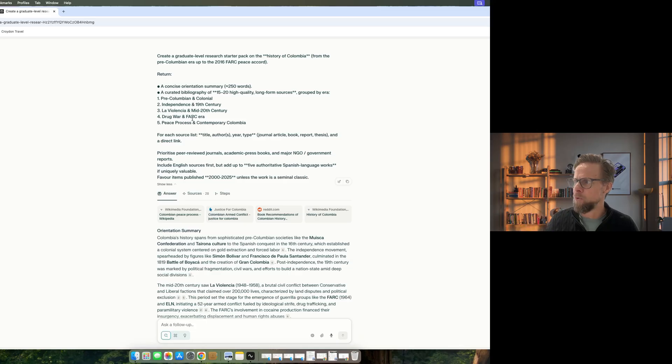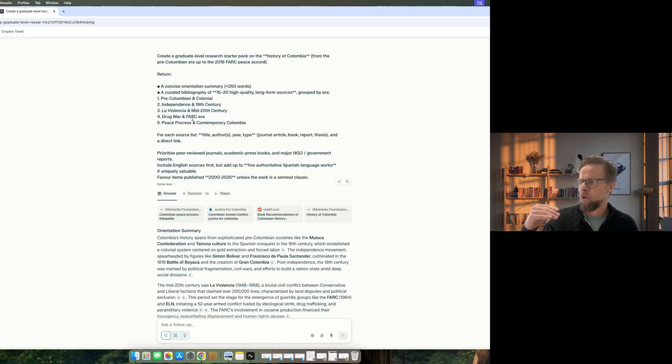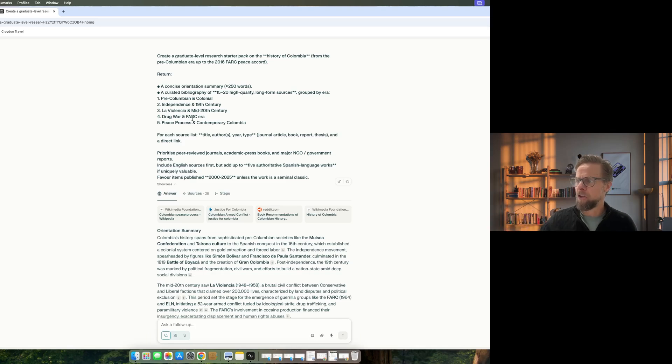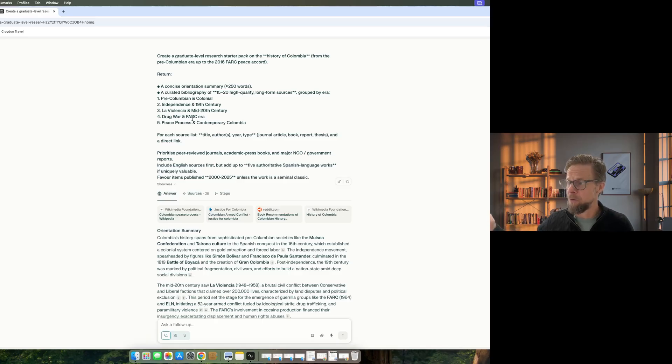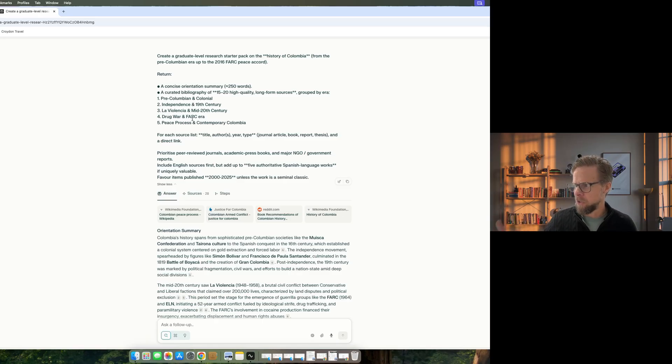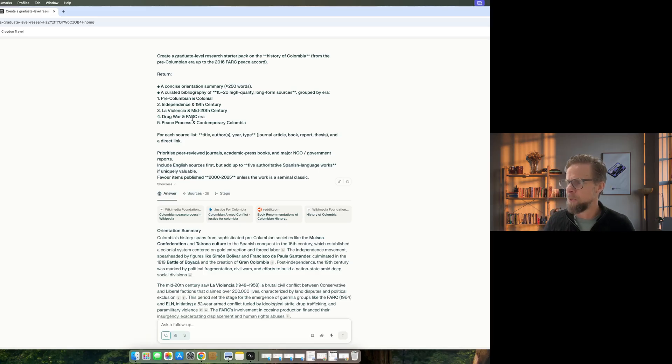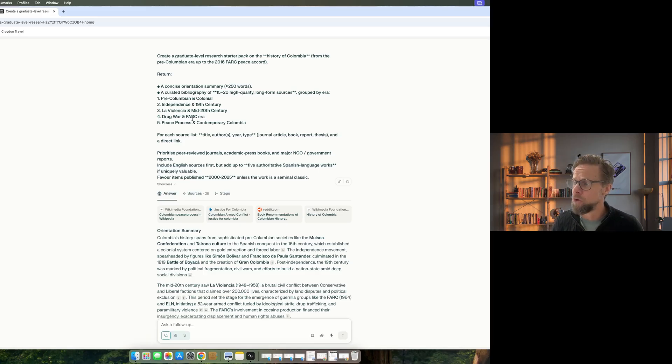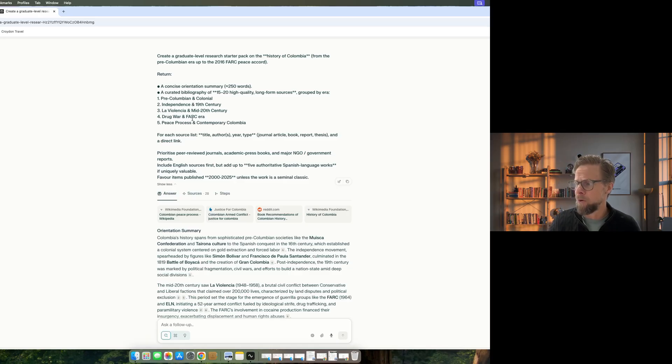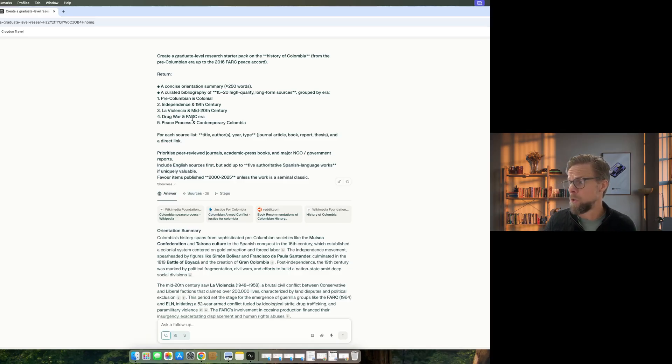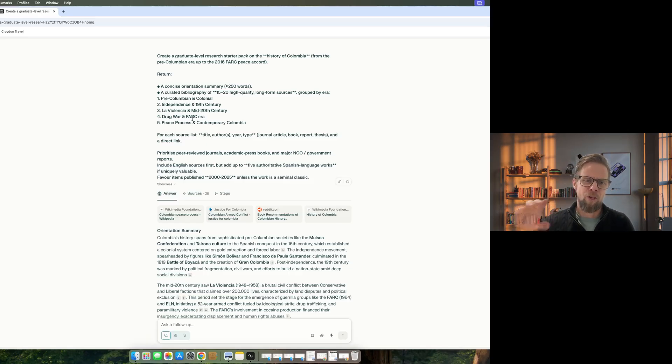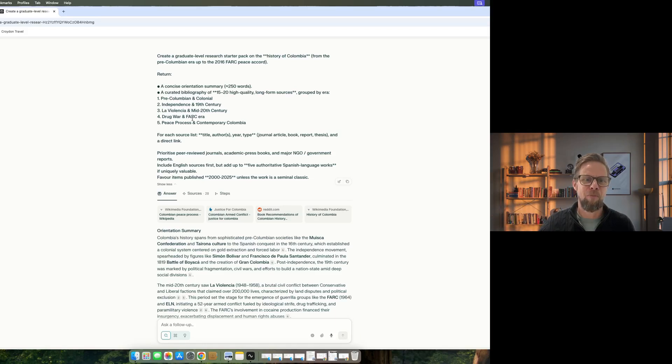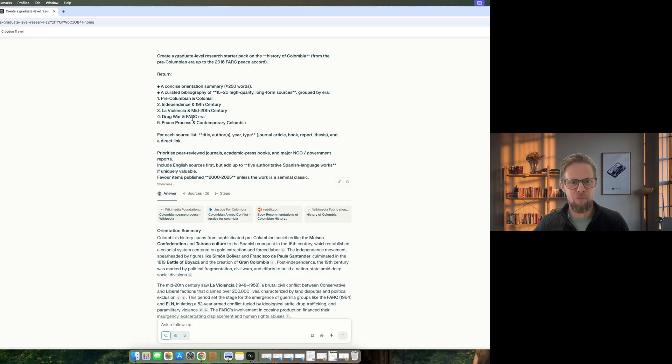So create a graduate level research starter pack on the history of Colombia. And I've asked it to return a concise summary, 250 words, and then a curated bibliography with 15 to 20 high quality, long form sources grouped by era. And for each source to list the title or year type. So journals, articles, reports. And I've asked it to prioritize peer reviewed journals, academic press books, and major government reports. And in this case, I've said it can include English or Spanish language works and to favor items published between 2000 and 2025. That's a reasonably detailed prompt, probably more than just asking, give me some information on the history of Colombia. But I'm more likely to get a valuable result using that prompt.